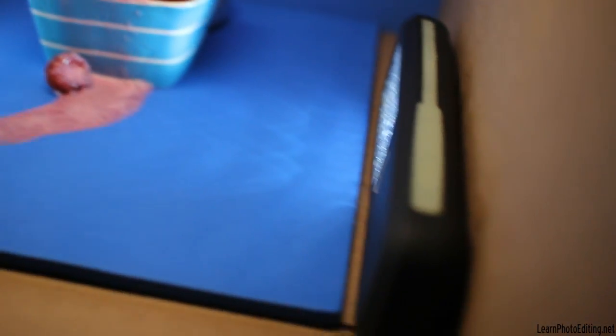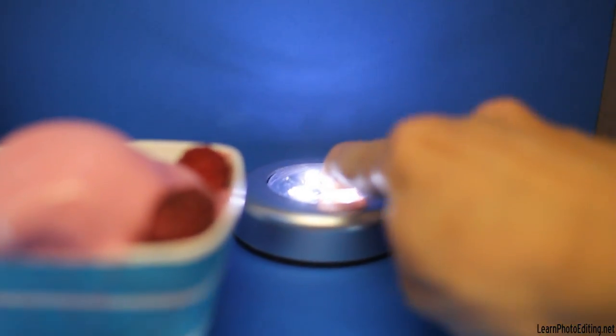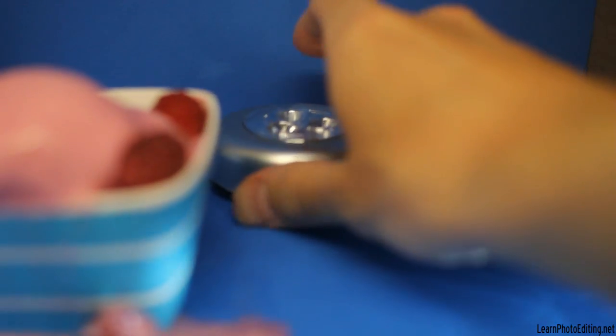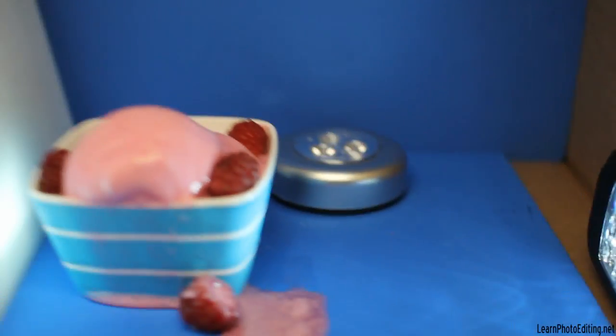Now in the back here, what you see is a small circular LED light. Its main purpose is to illuminate the background and give the background a nice look, a gradient effect.